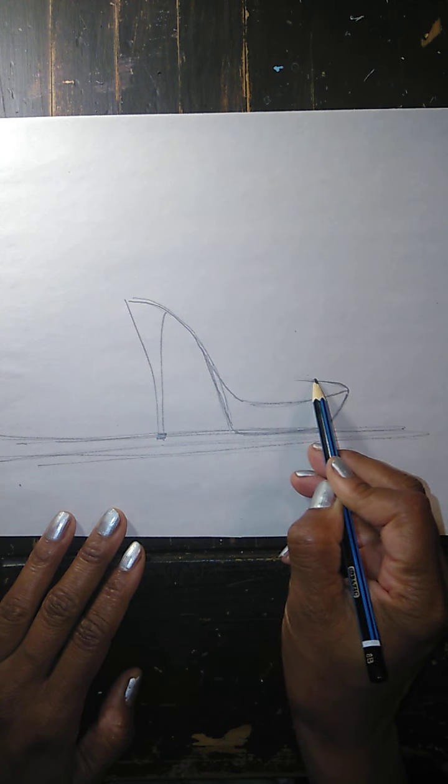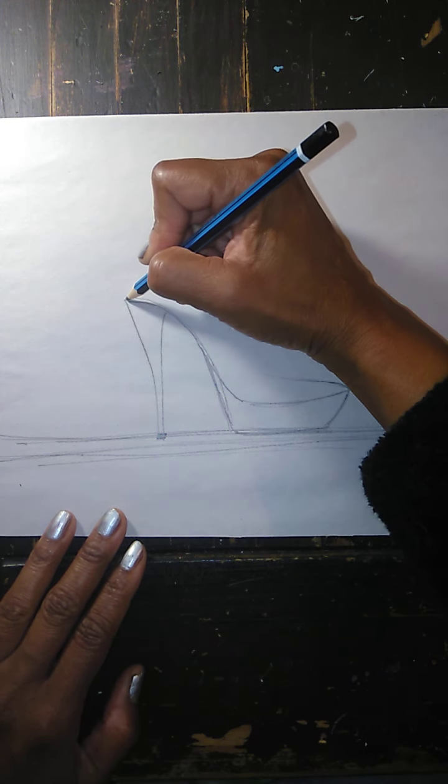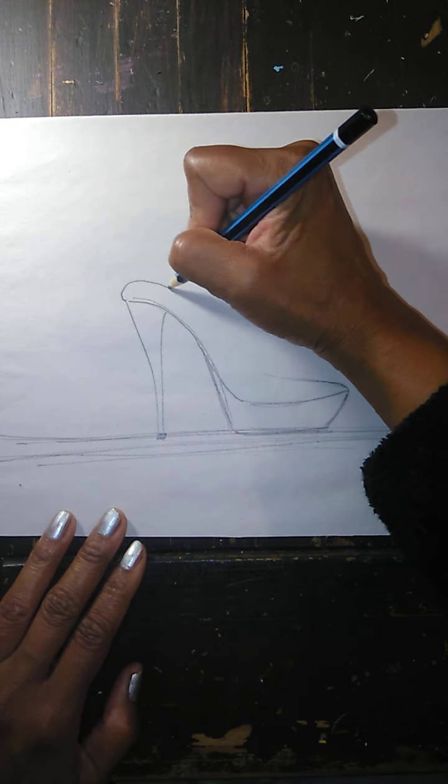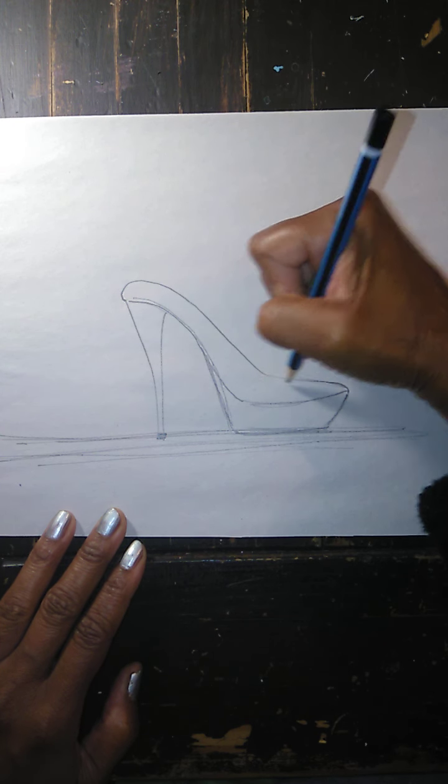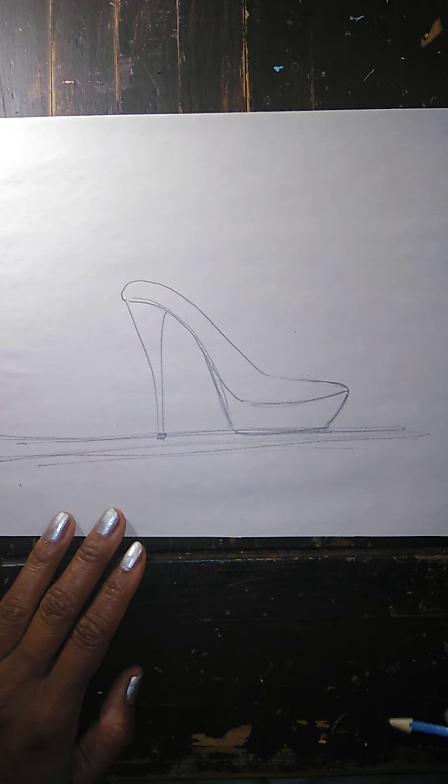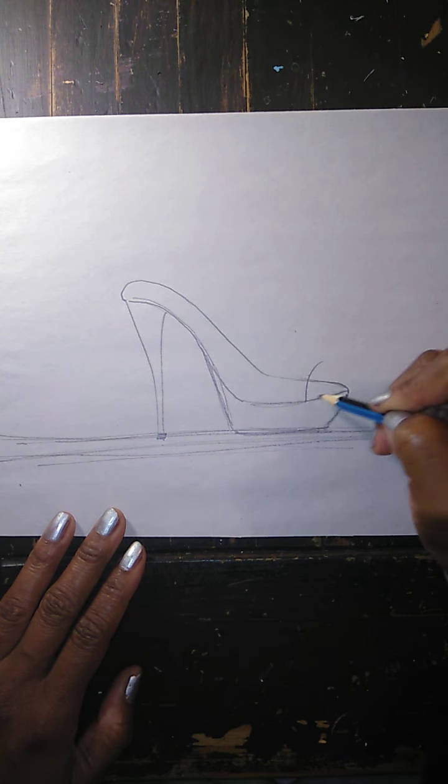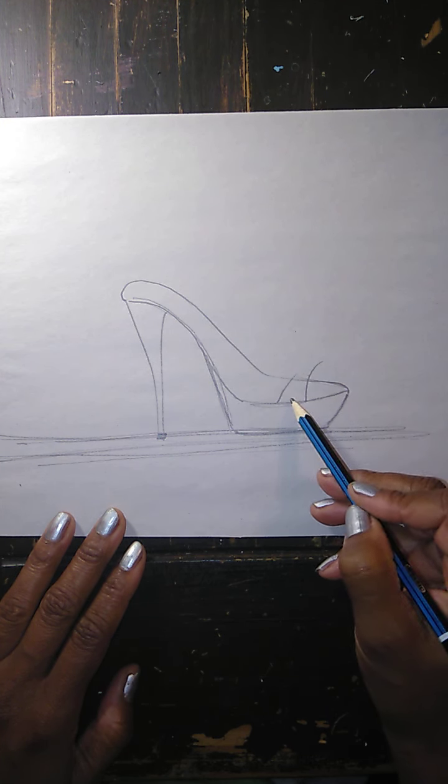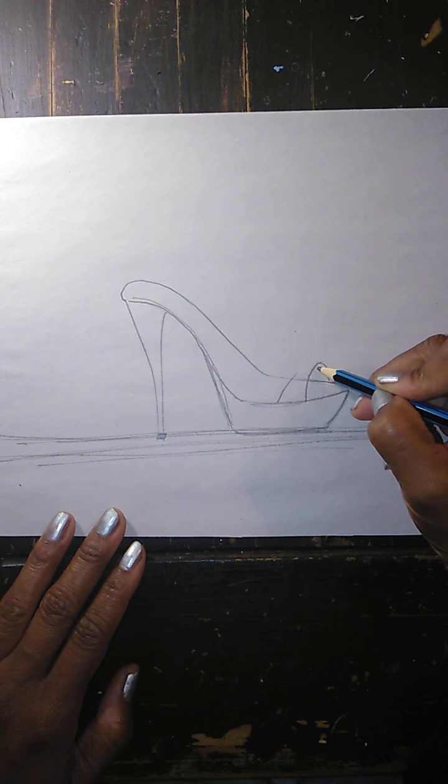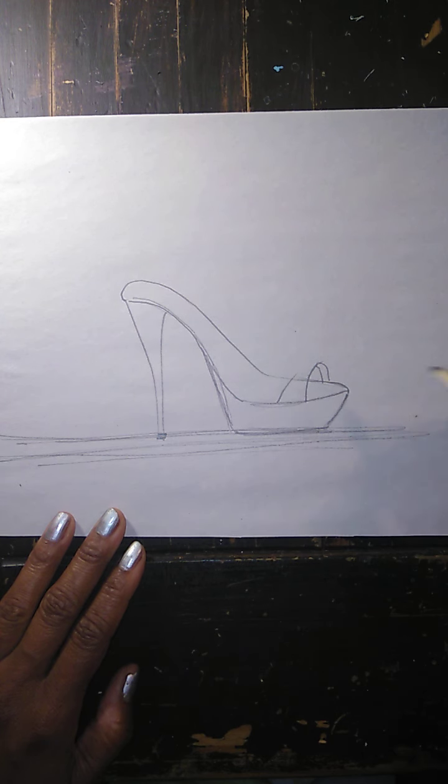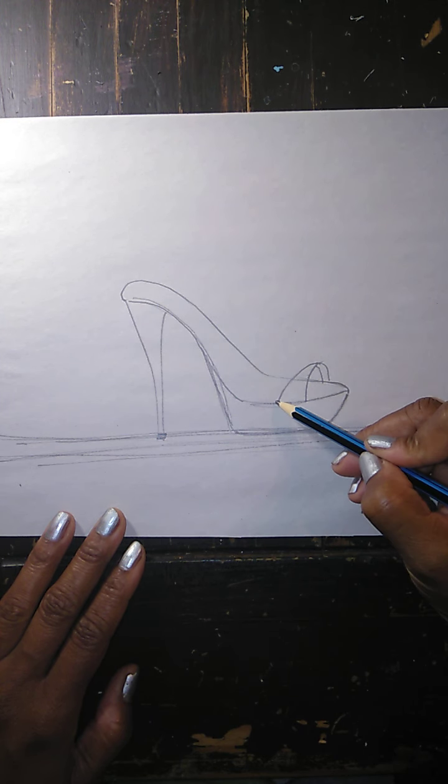Now we're going to do the inside of the shoe where your foot would rest. That's what we have there. Now let's put our strap, so our strap is going to be thick, comes up and around.